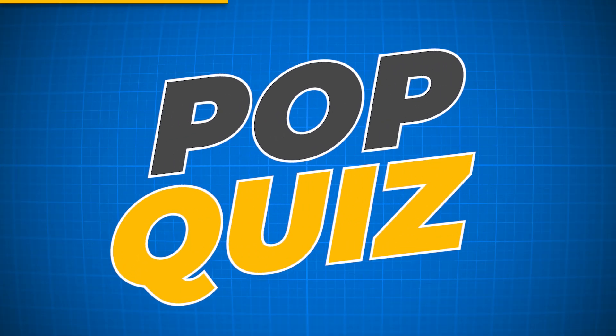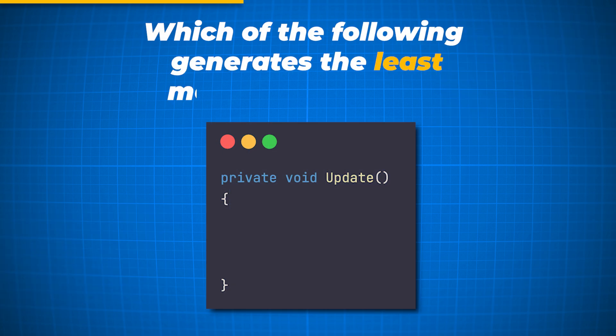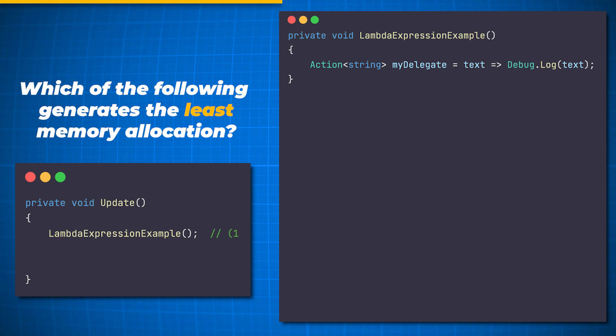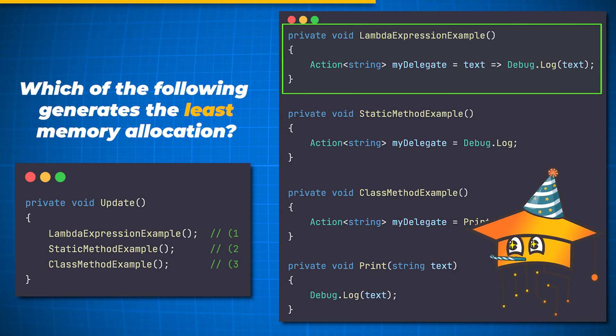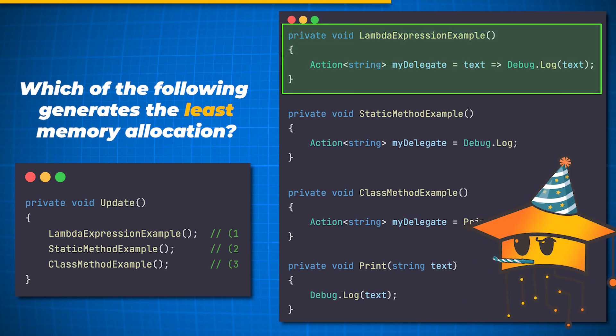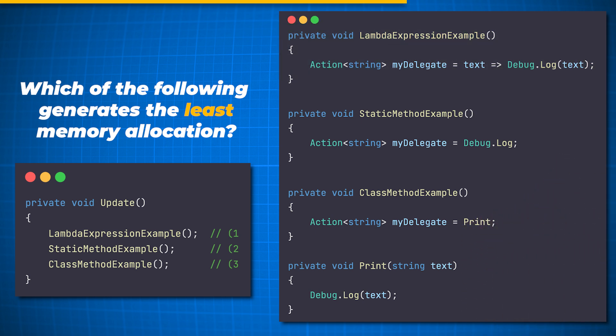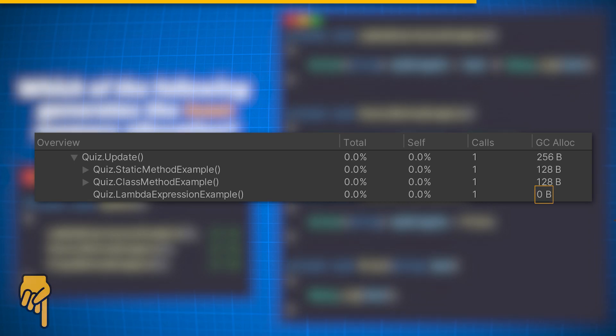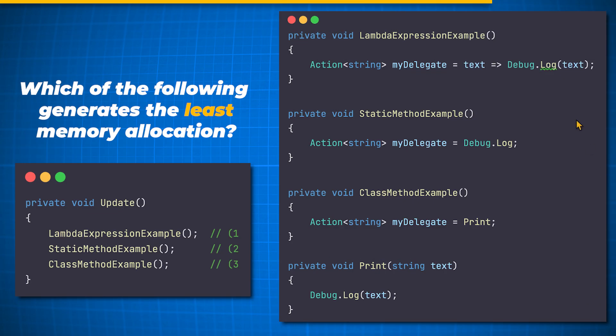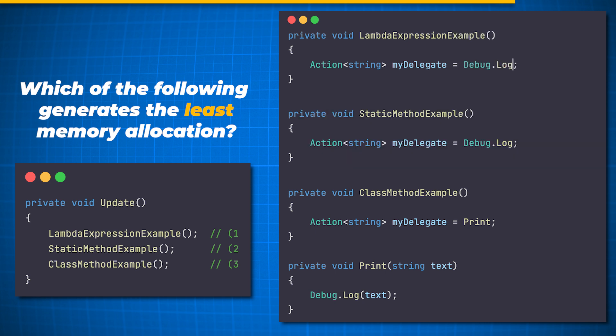Pop quiz. Which of the following generates the least memory allocation? Assigning to a delegate a Lambda expression, static method, or class method? Well, the winner is the Lambda expression. But why? The reason is pretty surprising. The first time it's called, it caches the delegate for future use. Meaning every subsequent call generates zero garbage. We've included a great article in the description, which explains this in detail. So, don't always listen to what your IDE is suggesting you.